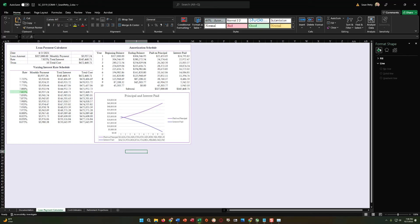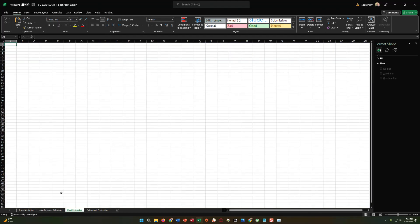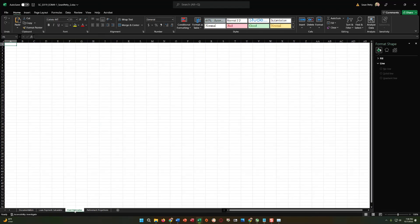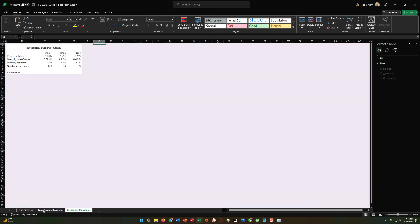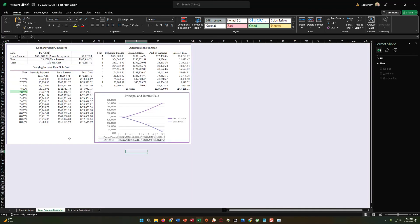Step number 12 says: Nadia was planning to list cost estimates for hardware and software purchases on the cost estimates worksheet, but decided not to. Delete the cost estimates worksheet. Down here, when you have an extra sheet, it's really simple — just right-click the sheet and click Delete, and it's gone just like that.